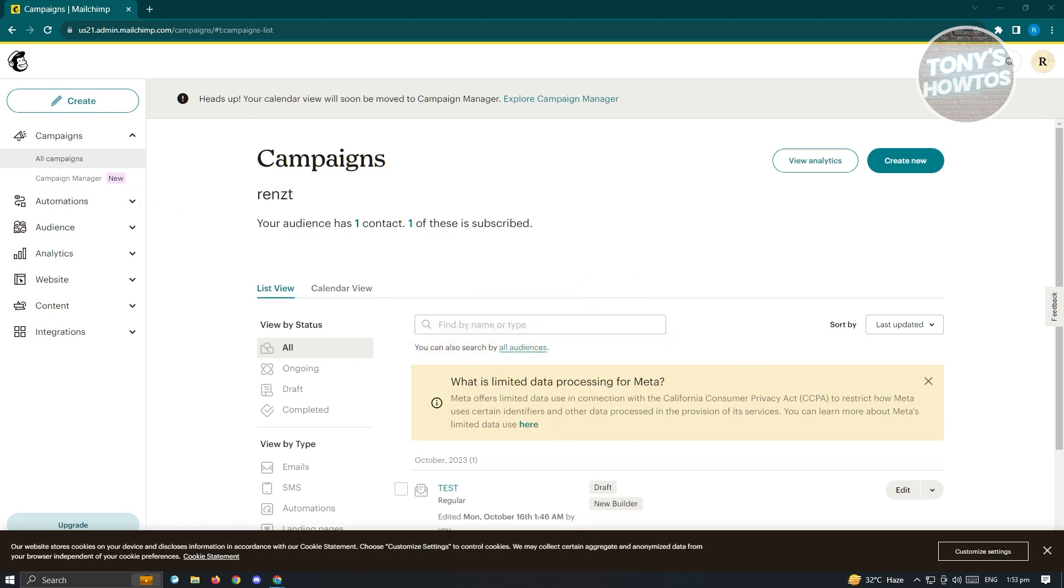First thing we have to do here is go to MailChimp.com and log in to your account. Once you've logged in, you should be able to see this dashboard here. In this dashboard, you could basically just check it out.